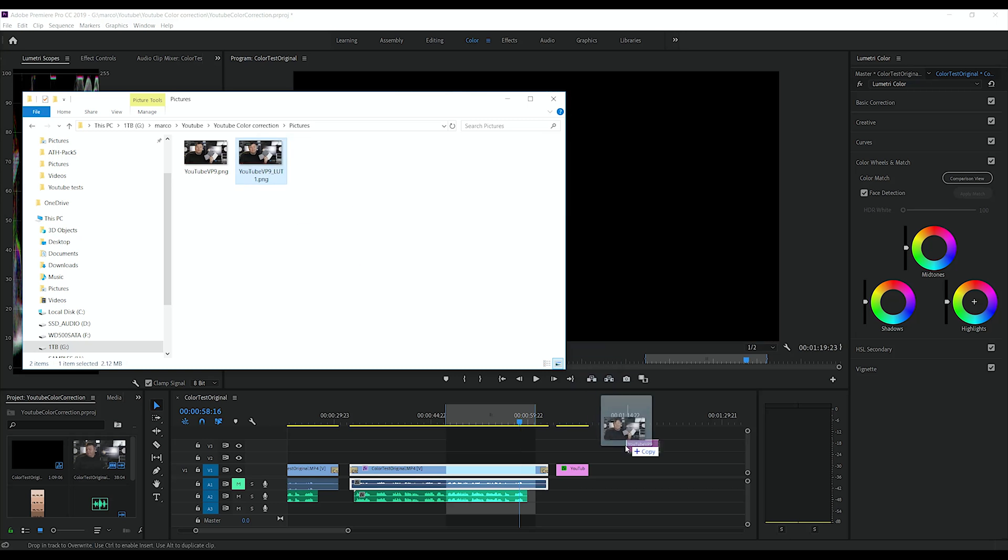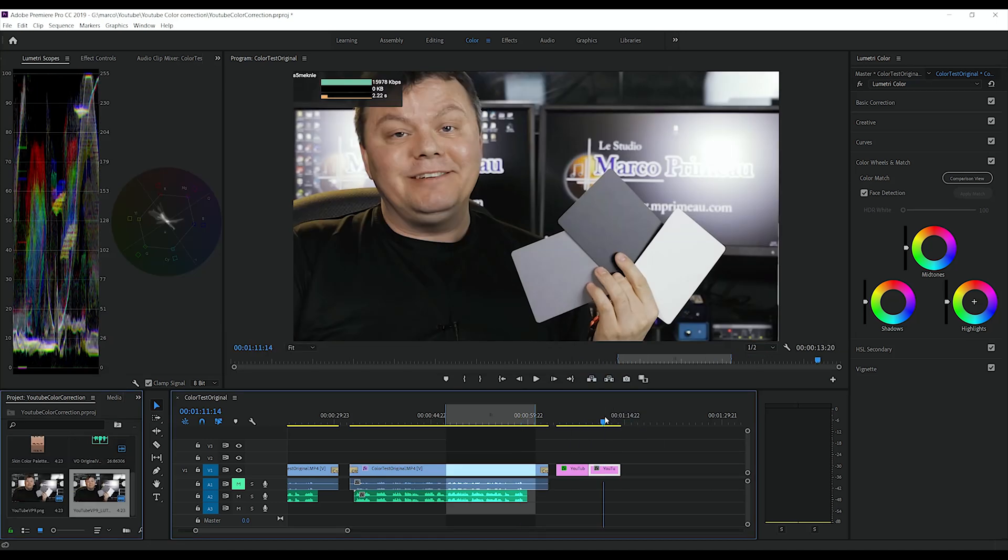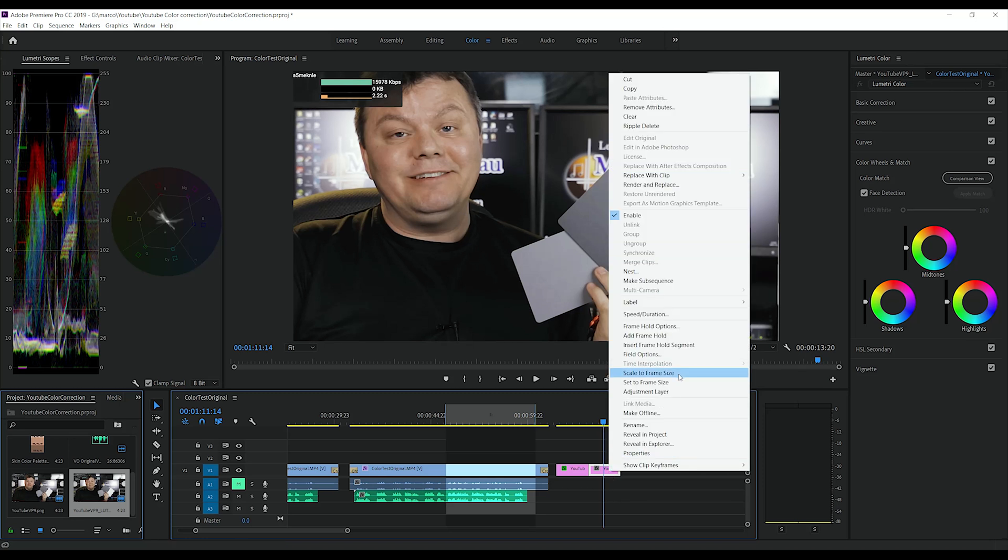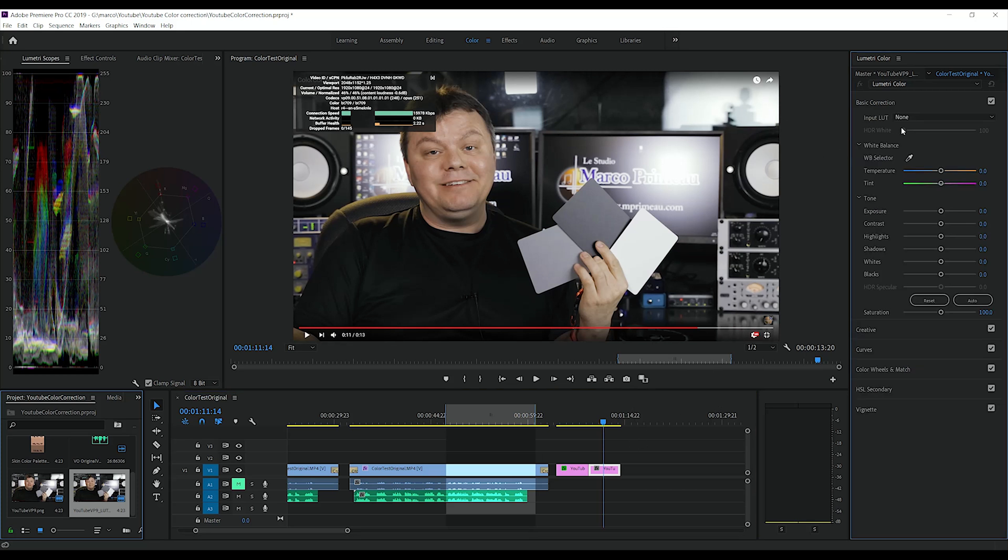Let's see. LUT one. Here we go. Let's scale it. And let's check if the color balance is okay.